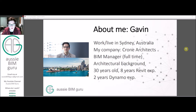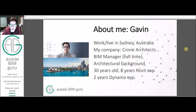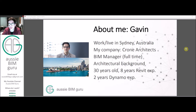Just a little bit about me first so you know who's actually teaching you. I work in Sydney, Australia. My name is Gavin. I work at a company currently called Crone Architects as a full-time BIM manager for the office. I have an architectural education and background, so I have a master's. I'm 30 years old and I have eight years of professional experience, of which I've always used Revit, and I have two years of Dynamo experience, self-taught and trained.